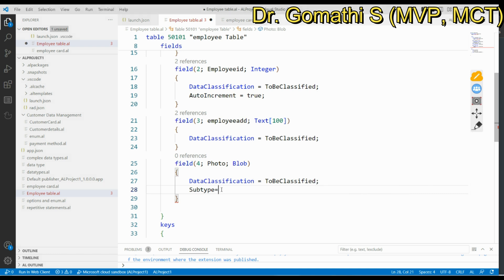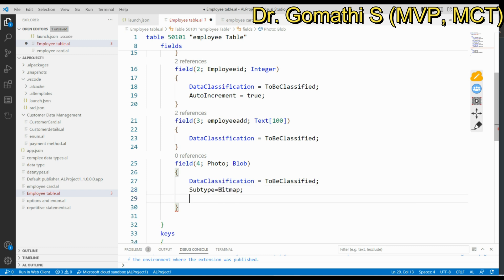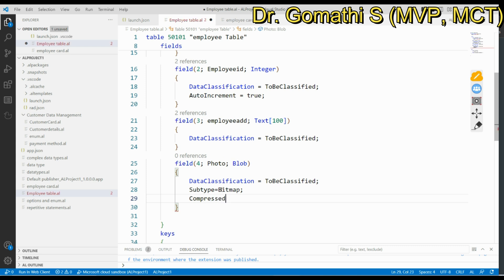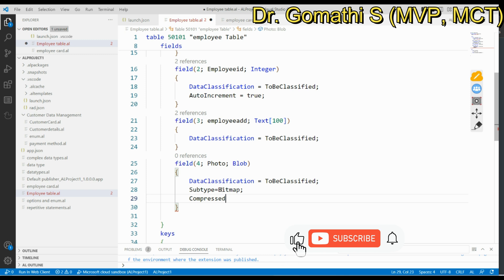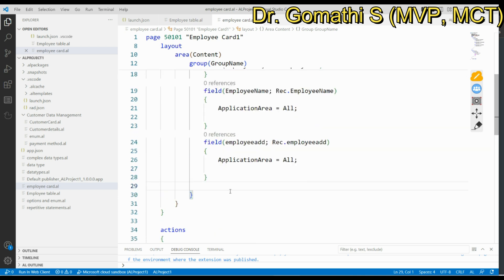If you press Ctrl+Space and select Bitmap as the subtype, you can also use another property called Compressed. The Compressed property determines whether the data stored in the BLOB field is compressed. If you set this to True, the data will be compressed to manage space efficiently. I have created this BLOB field and will now add it to the page as well.